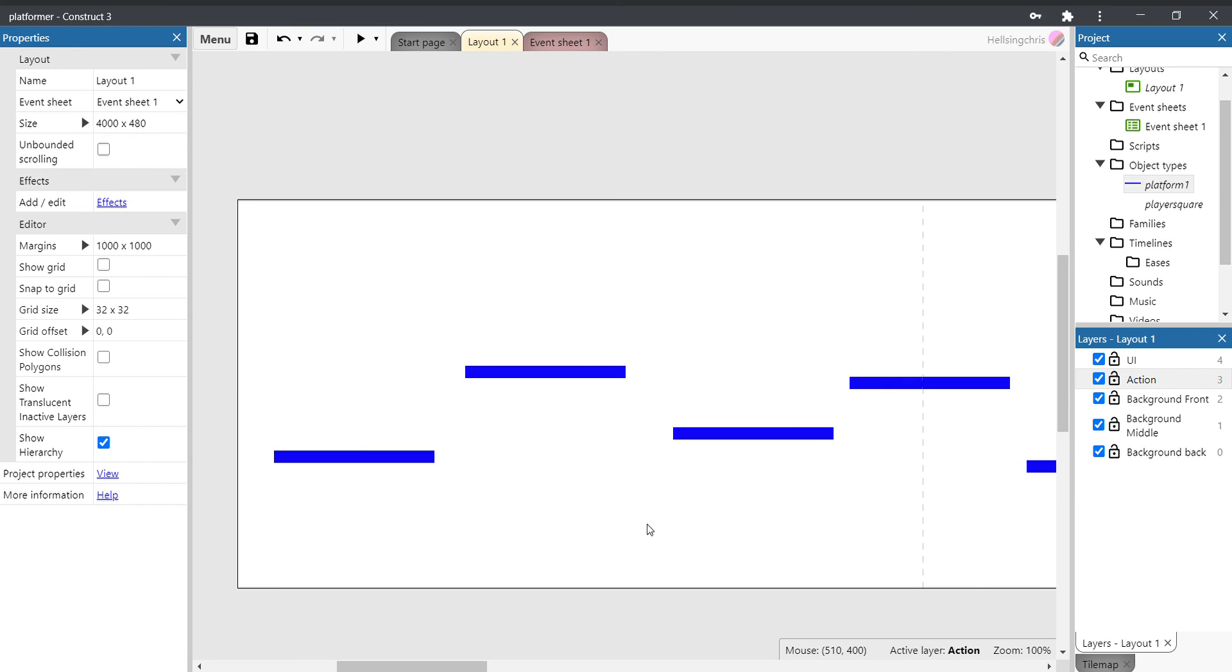Now that's it for video two on creating layers and sorting out platforms. Join me for video three, where we'll be going through creating the player character and getting them moving and jumping around.